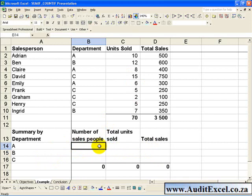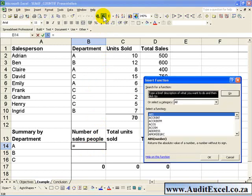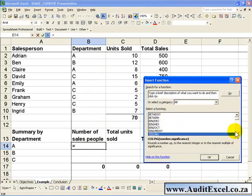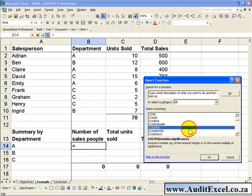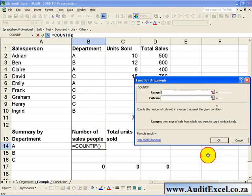If we want to count the number of salespeople in each department, we can make use of Excel's COUNTIF function. Click on the cell where you want the counting to be done, activate the Function Wizard and find the COUNTIF command, then click OK.